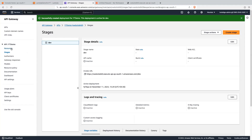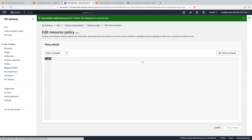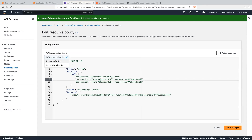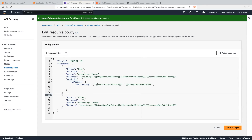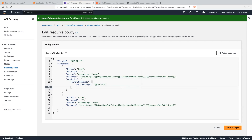Now we will restrict access to this get-data API with the help of resource policy. To create the resource policy, click on the resource policy option and click on create policy. The first option is AWS account allow list — you can allow actions based on the AWS account ID. Next is IP range deny list — here you can mention IP addresses for which you want to deny access to this API. The last is source VPC allow list — you can deny action to resources based on the VPC ID. Let's create the policy using the IP range deny list.